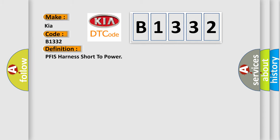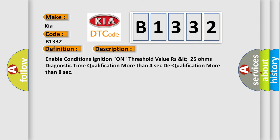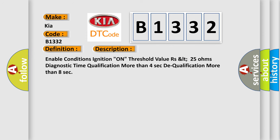The basic definition is PFIS Harness Short to Power. And now this is a short description of this DTC code: Enable Conditions Ignition on, Threshold Value RSLT 25 Ohms, Diagnostic Time Qualification More Than 4 Seconds, Dequalification More Than 8 Seconds.